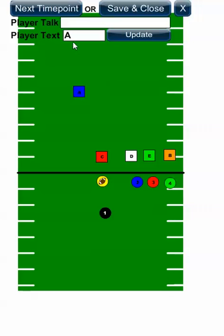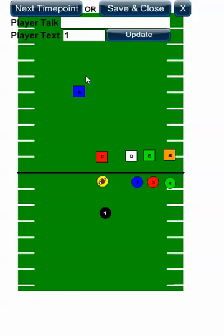Note that you can change the player's text — what's inside the box or circle — by selecting the player and changing it. You can also allow players to talk. I'll do that with the quarterback. From the get go, this is the very first section — everybody's all set.